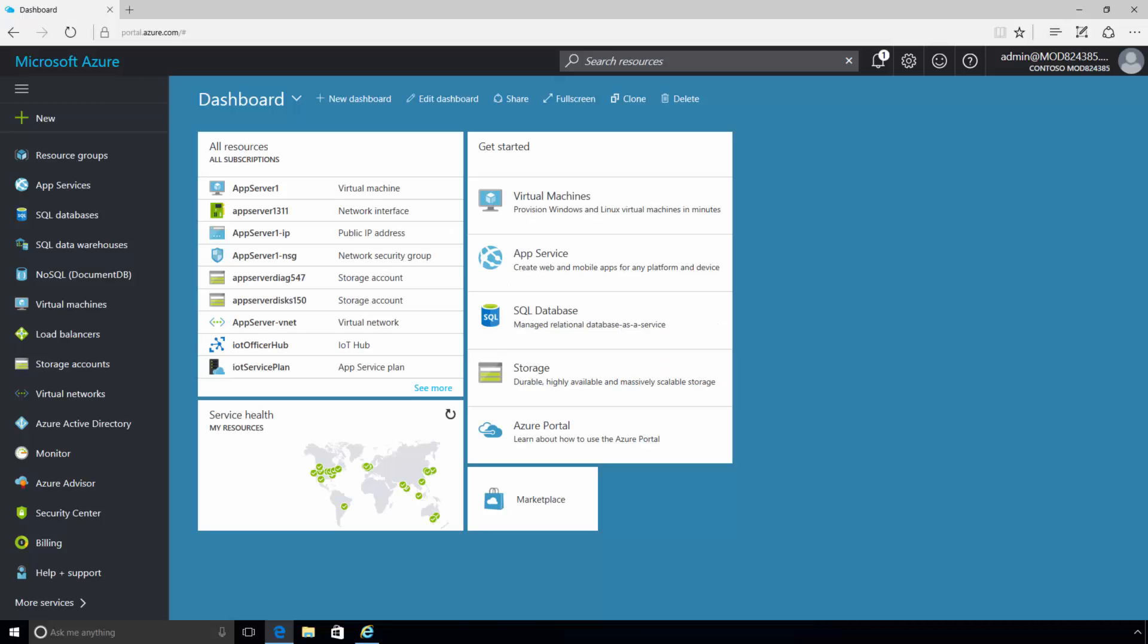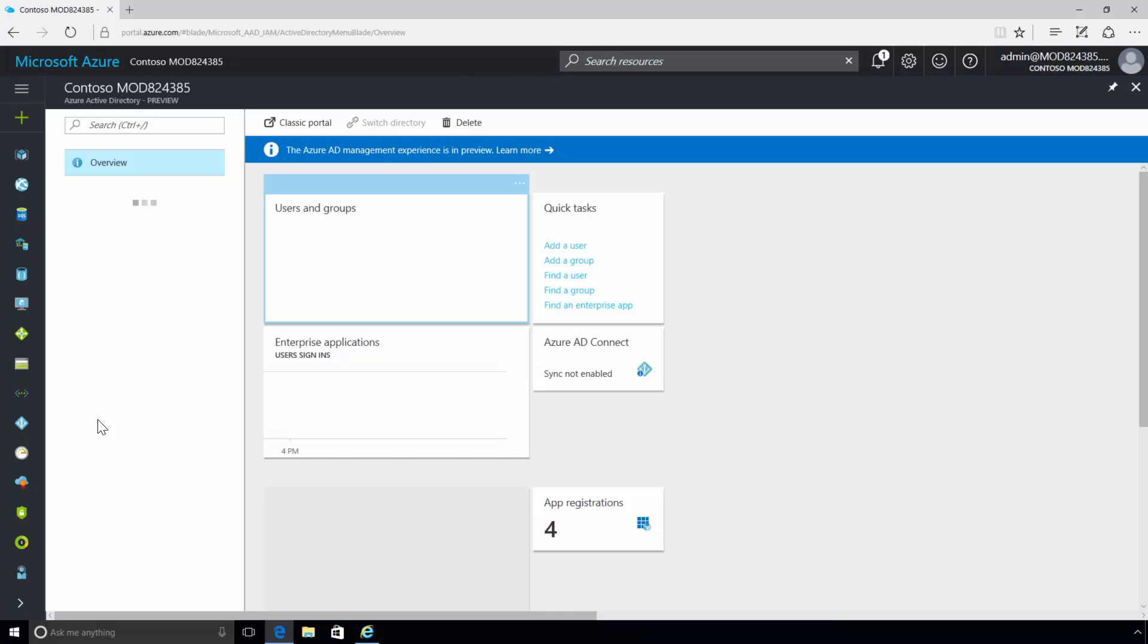To start things off, you will need to enable the Application Proxy service. In order to do so, you will need to navigate to Azure Active Directory.